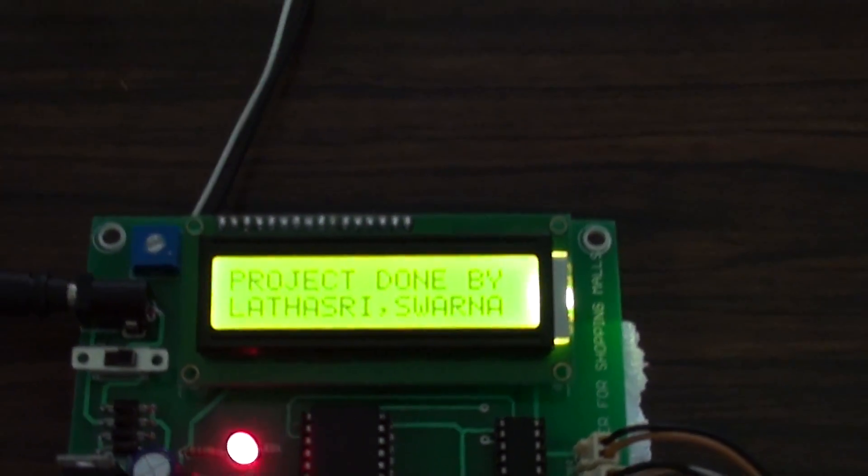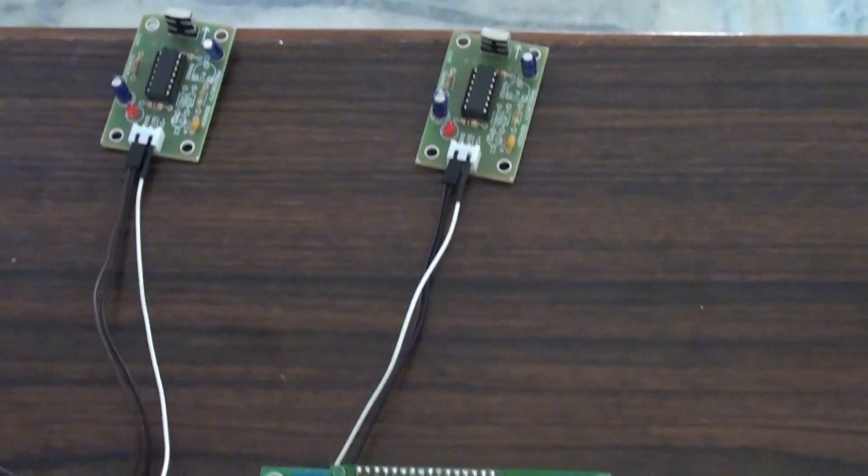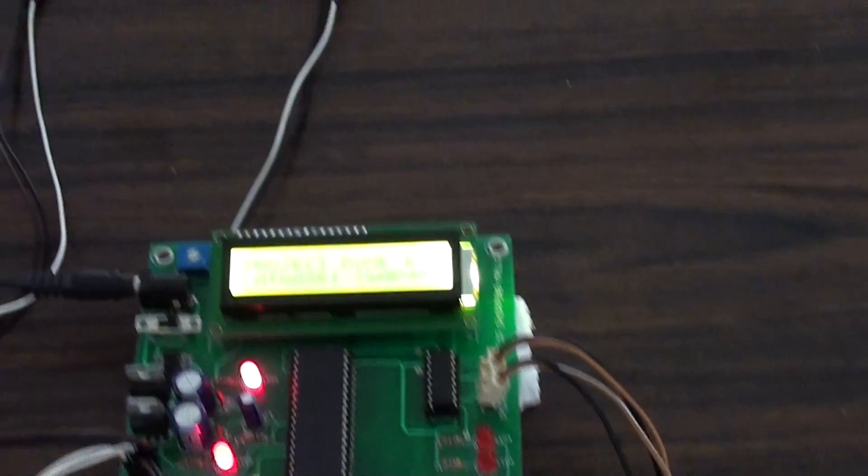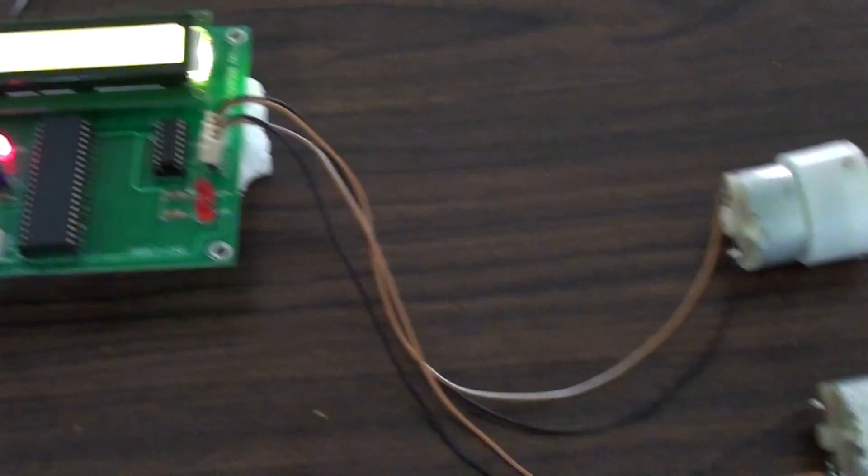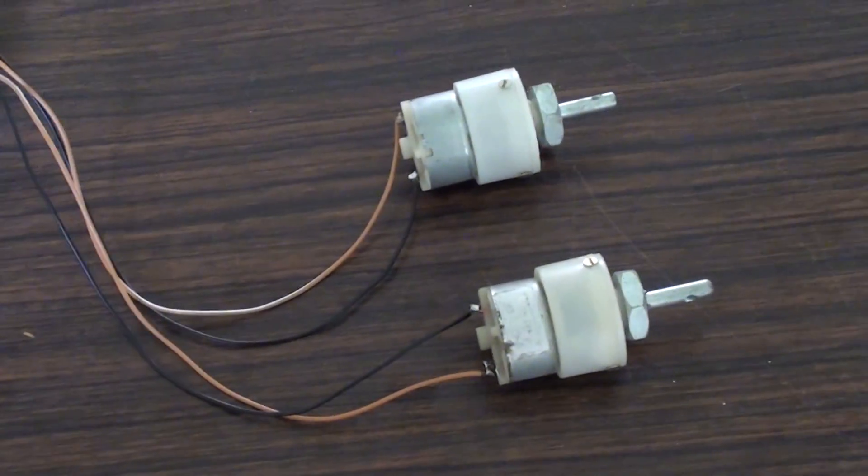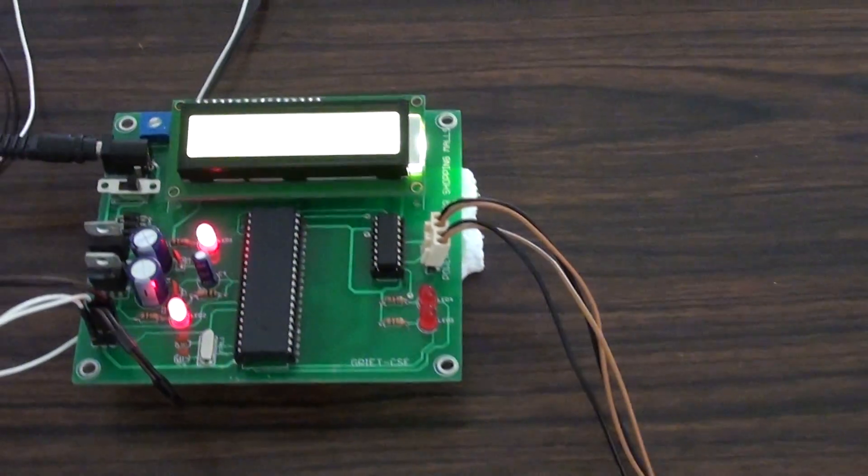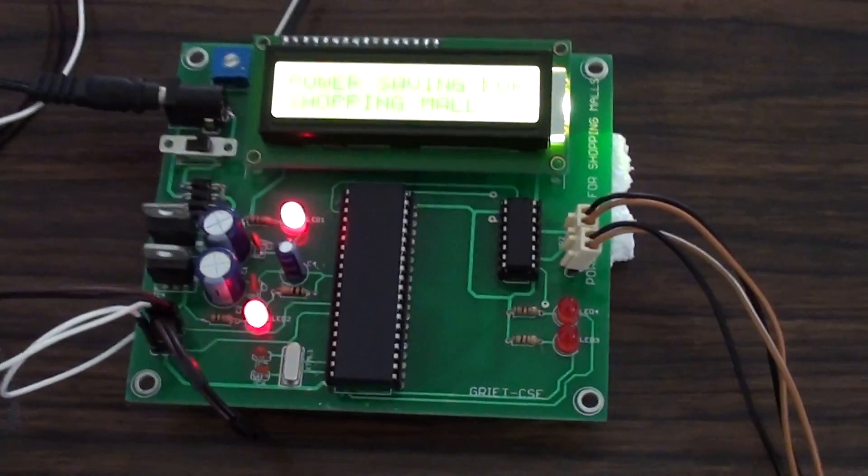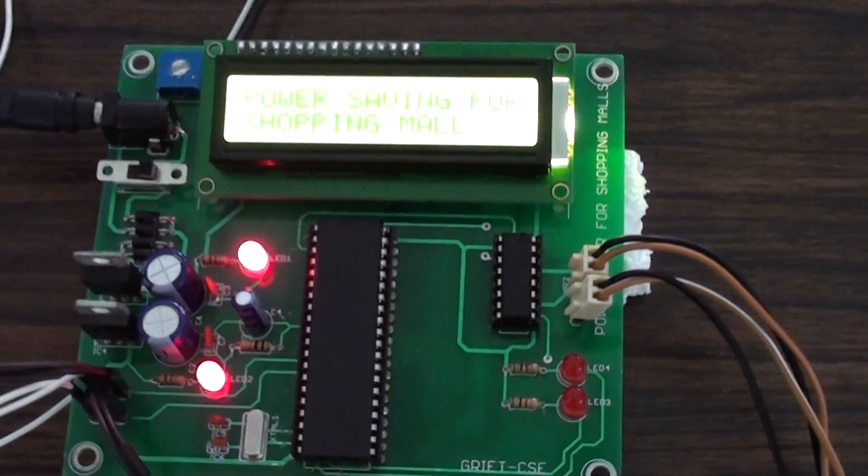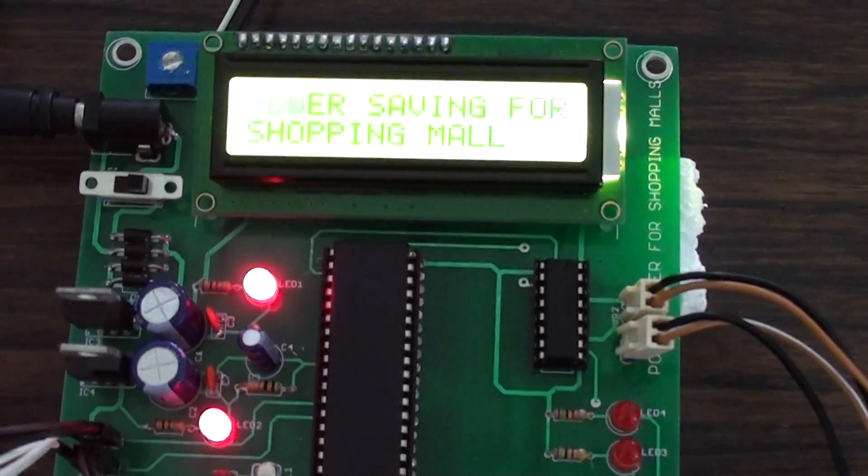This is a microcontroller based project which we made specifically for a shopping mall in order to control the power supply to various electrical appliances like ACs, fans, lights, etc.